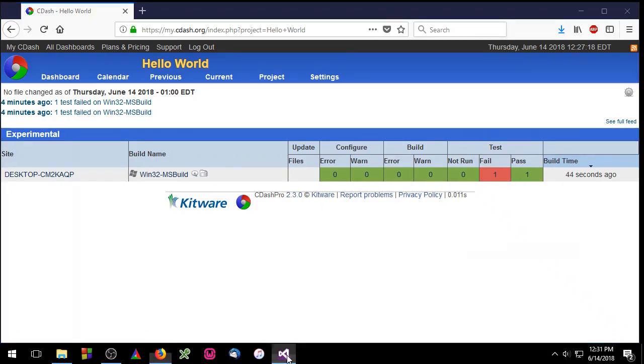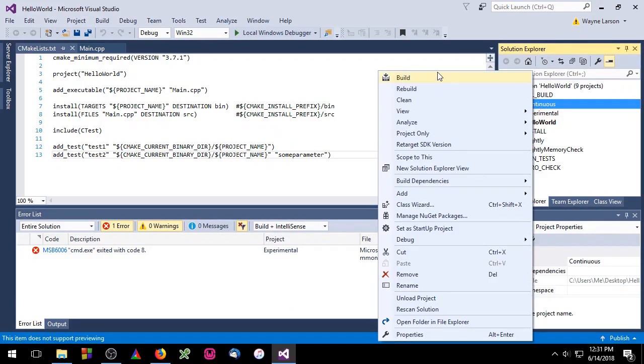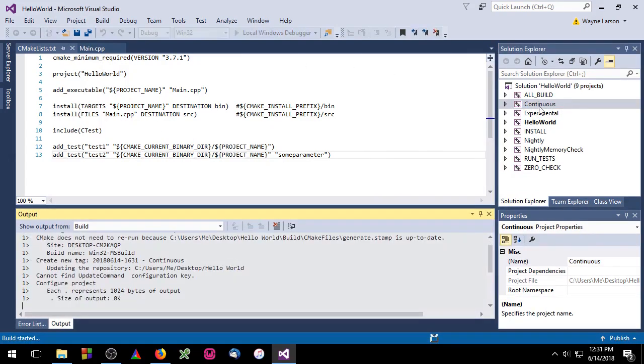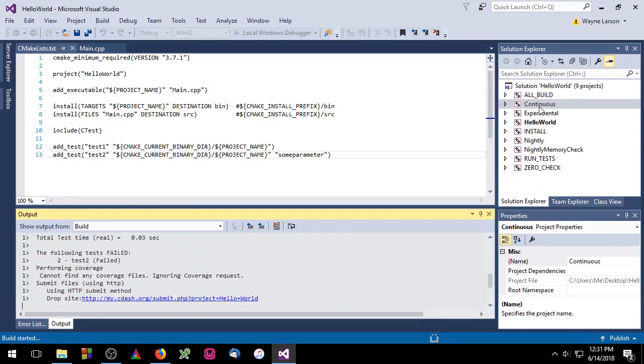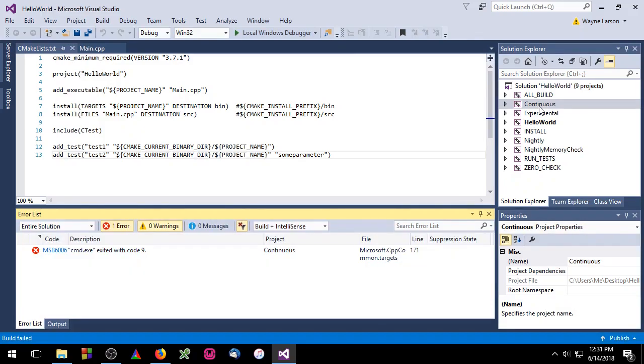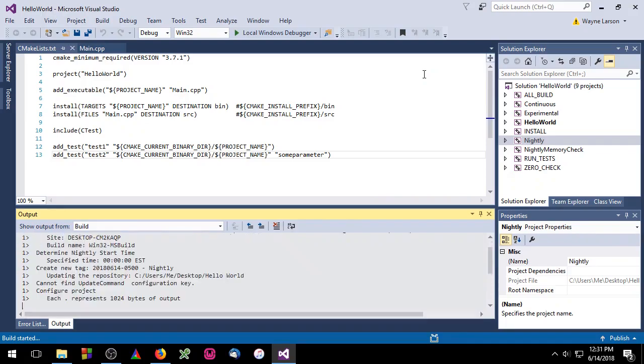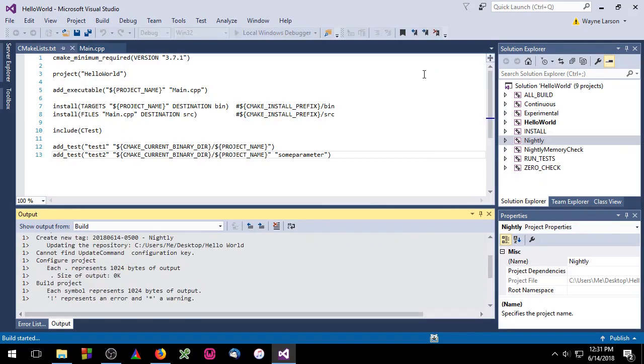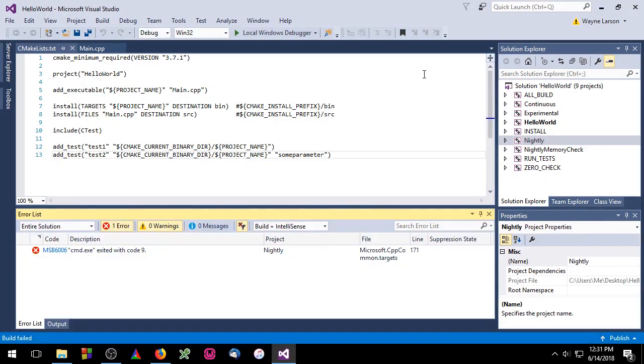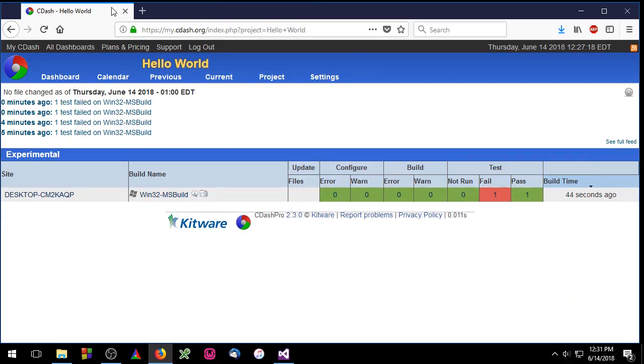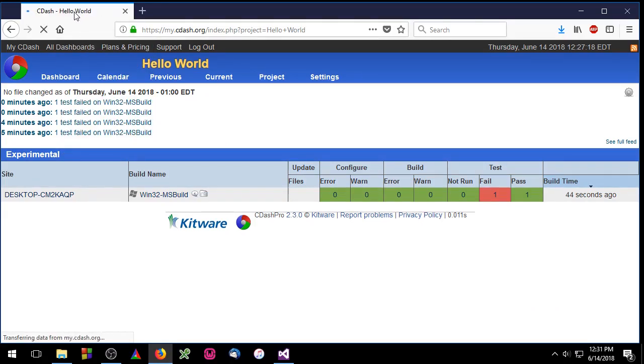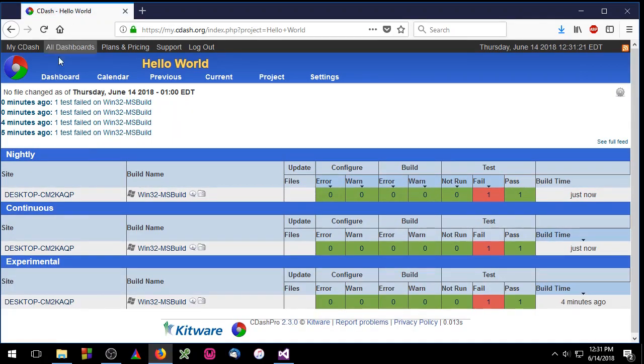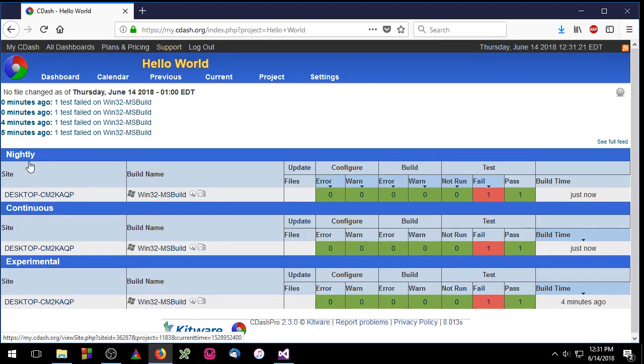Let's go ahead and run the other tests. So now we're going to run the continuous build. And we'll run the nightly build as well. If we go back to cdash and refresh, you'll notice we now have the experimental build as we had before but we also have the continuous and the nightly build.